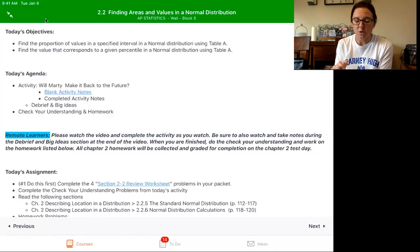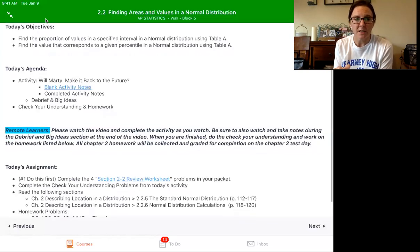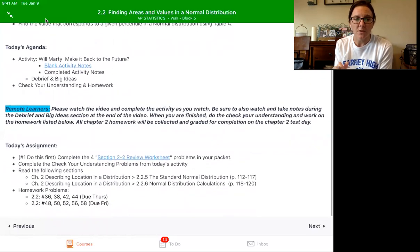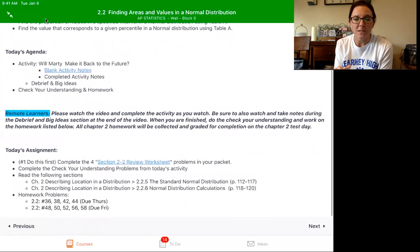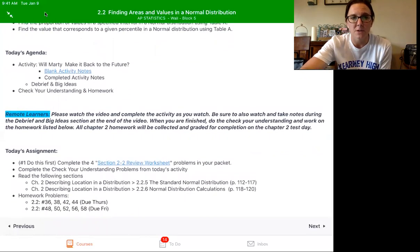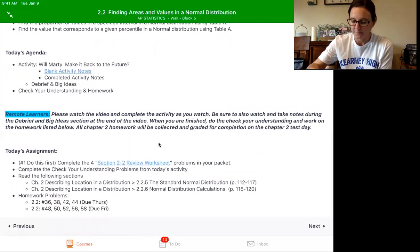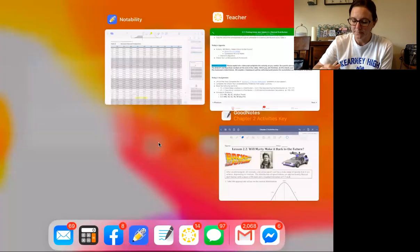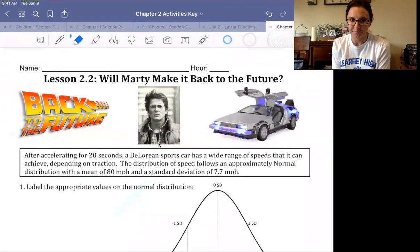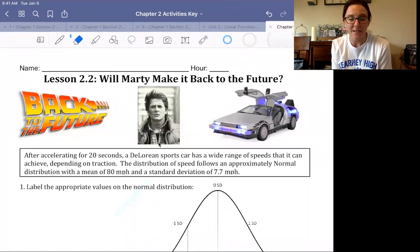We're going to do an activity and I'm going to walk through that with you. Your homework is listed on Canvas for today. Our activity today is called Will Marty Make it Back to the Future?